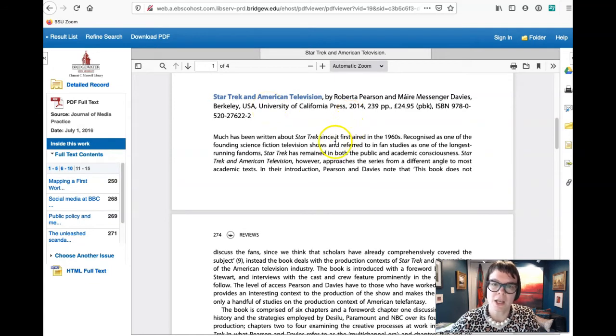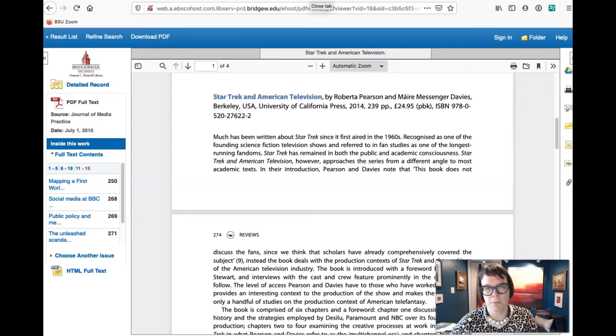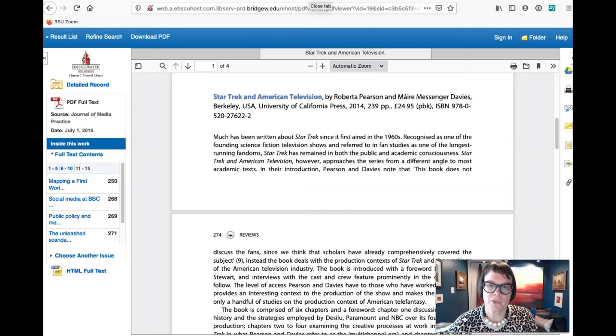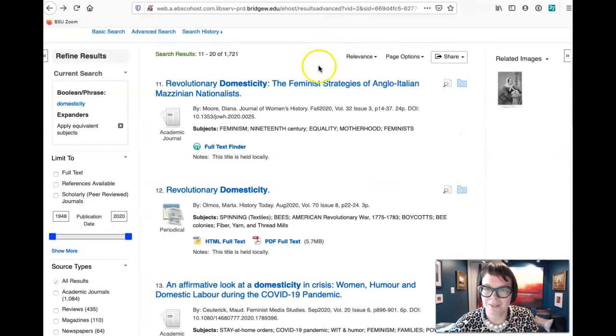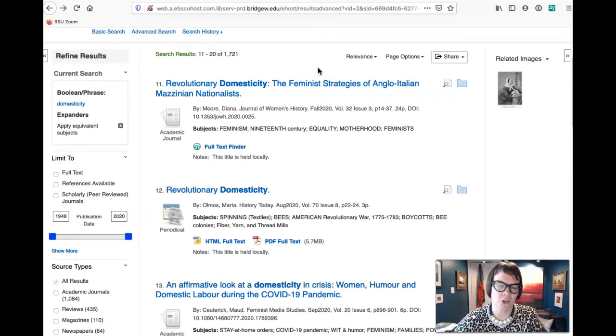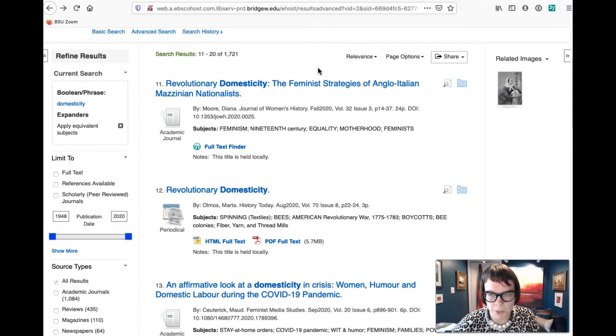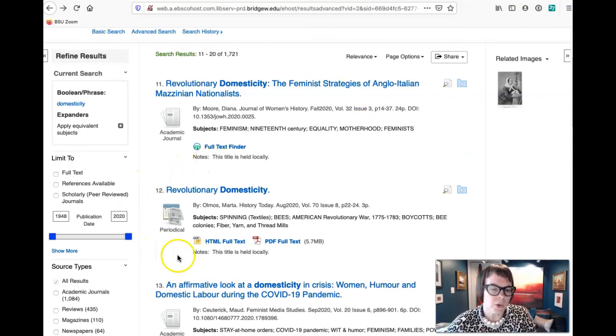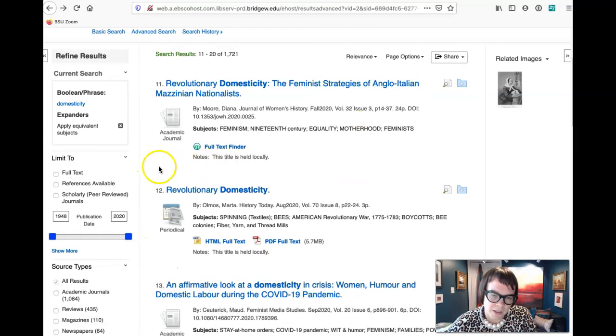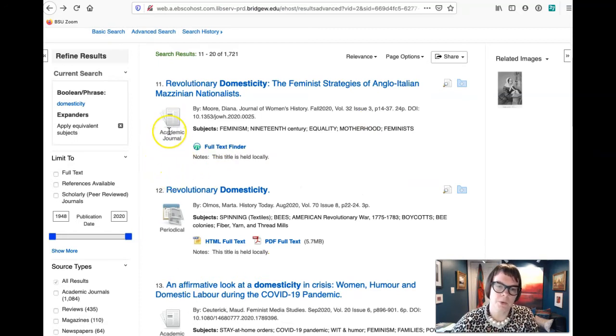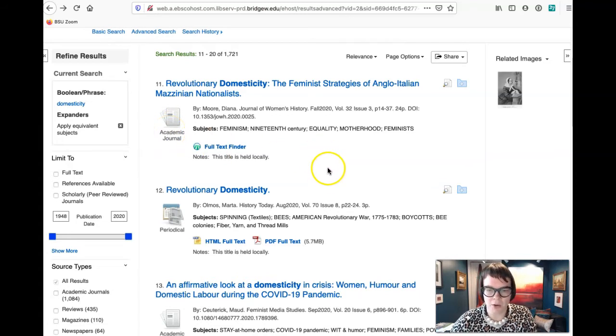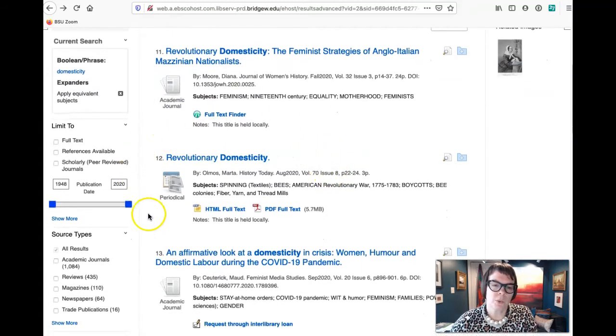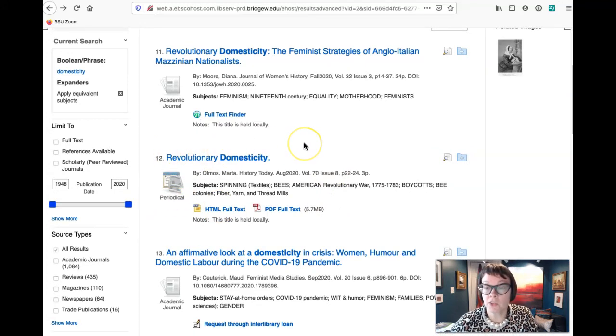However, because this review of Star Trek and American Television is published in a peer-reviewed journal, it will show up when you click that filter for peer-reviewed results. So that's one of the things that you want to keep in mind when you're looking for sources is that just because it says it's, just because it's been published in a peer-reviewed journal doesn't mean it is actually peer-reviewed journal research. Something else.